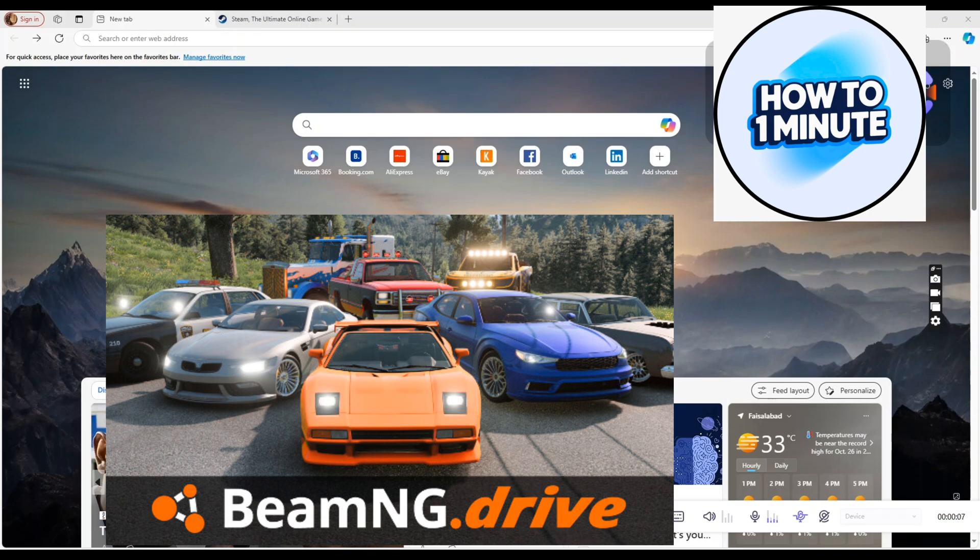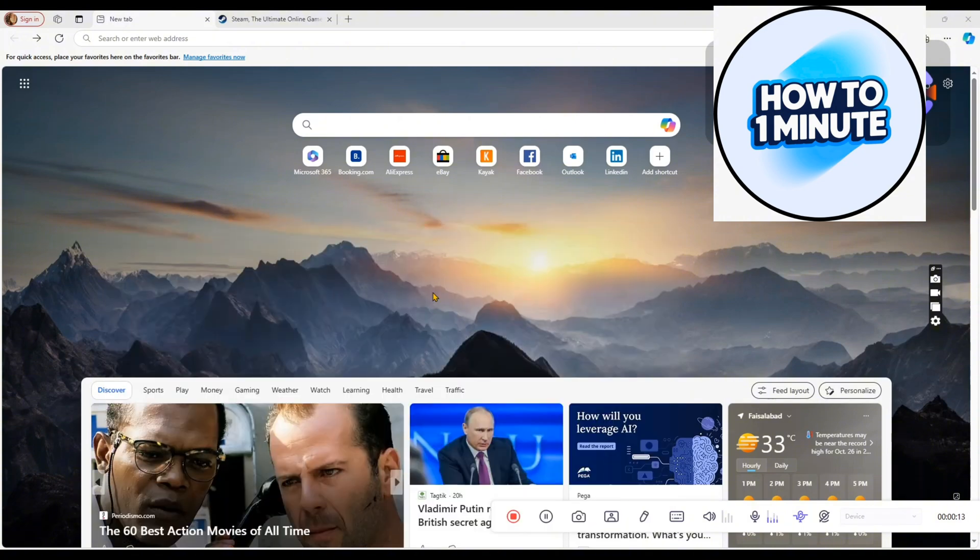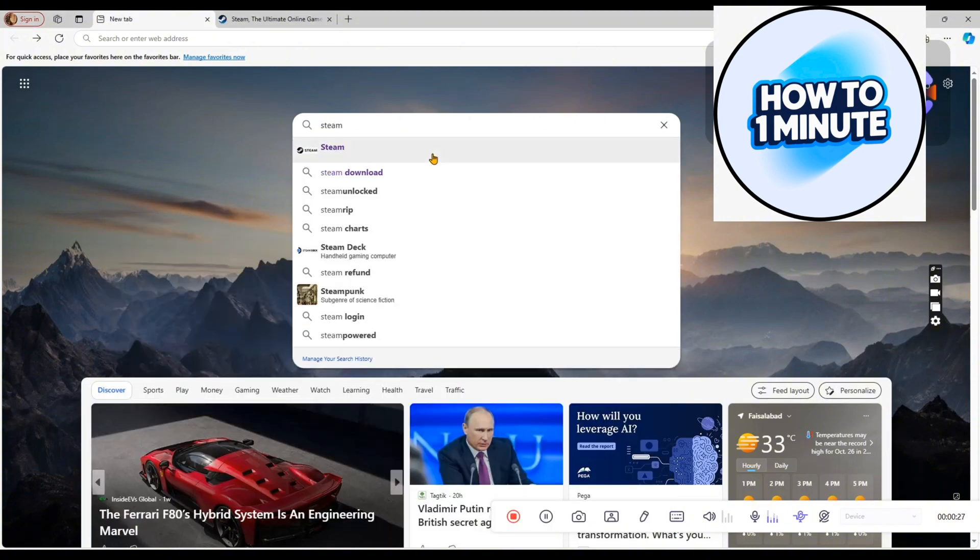It's very quick and easy. Let's not waste any more time and dive into the guide. First of all, you need a platform to download this game. Open up any browser and type Steam in the search bar.